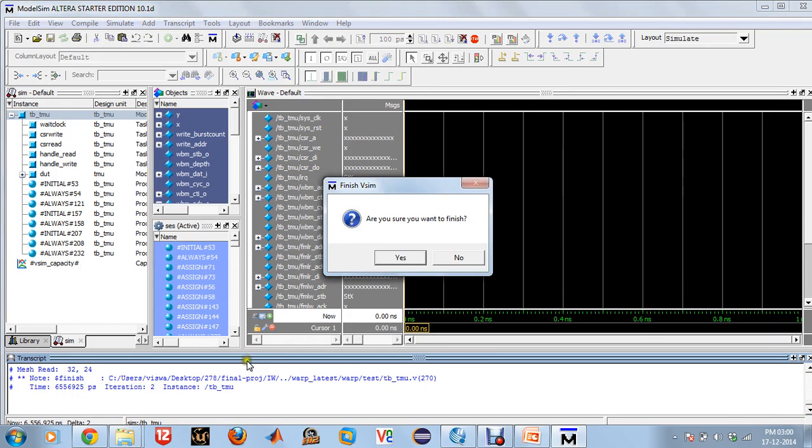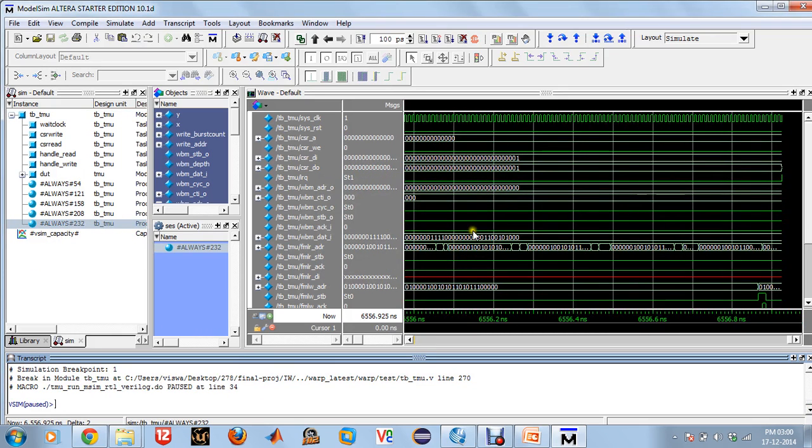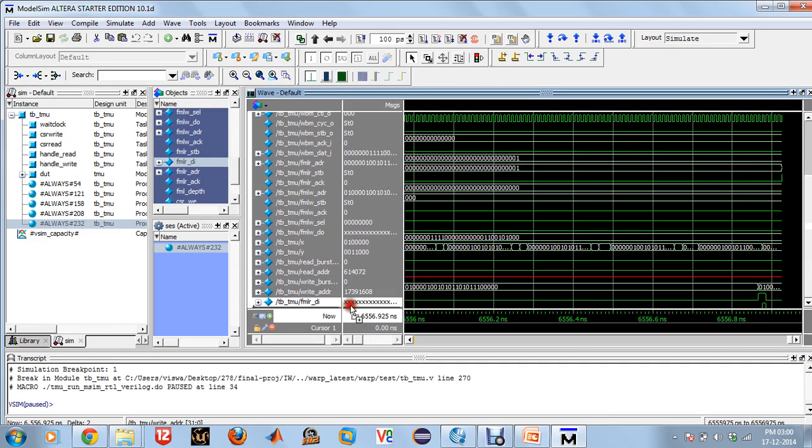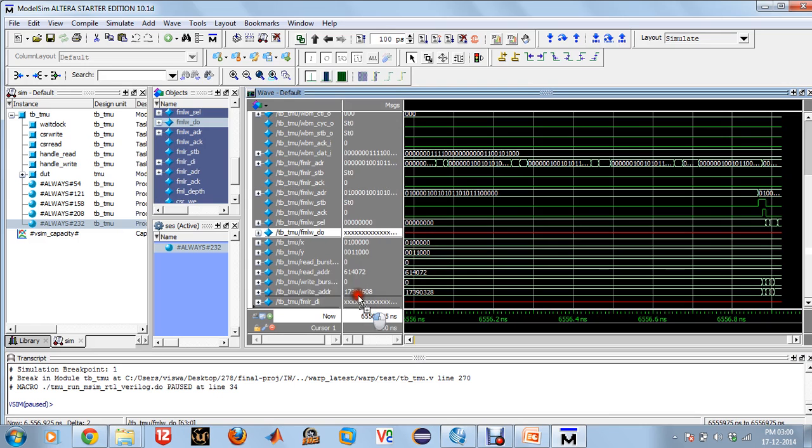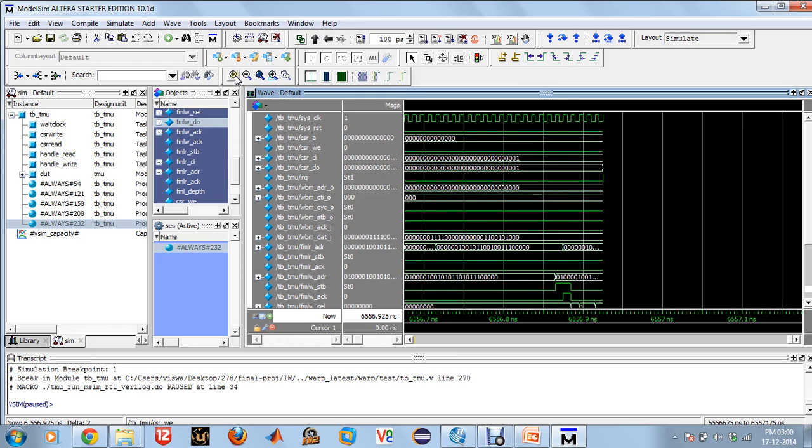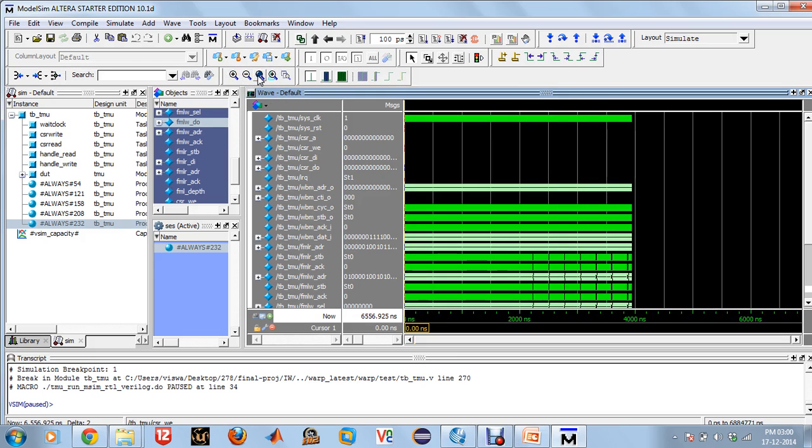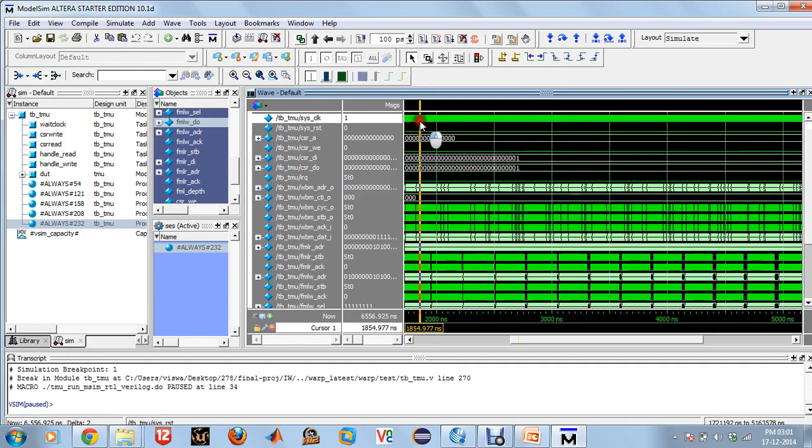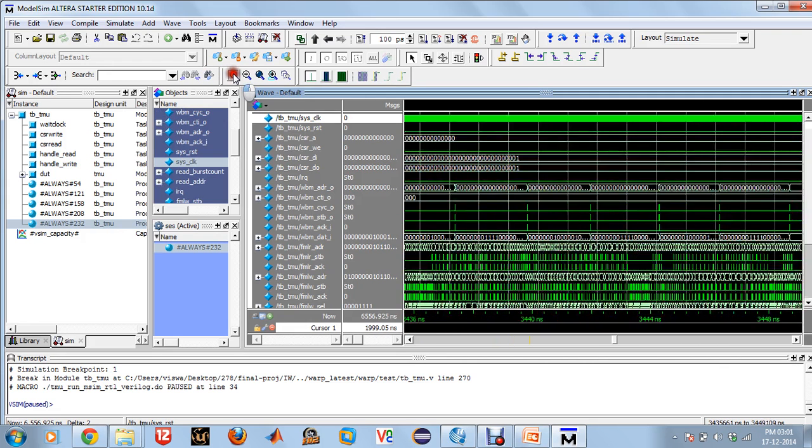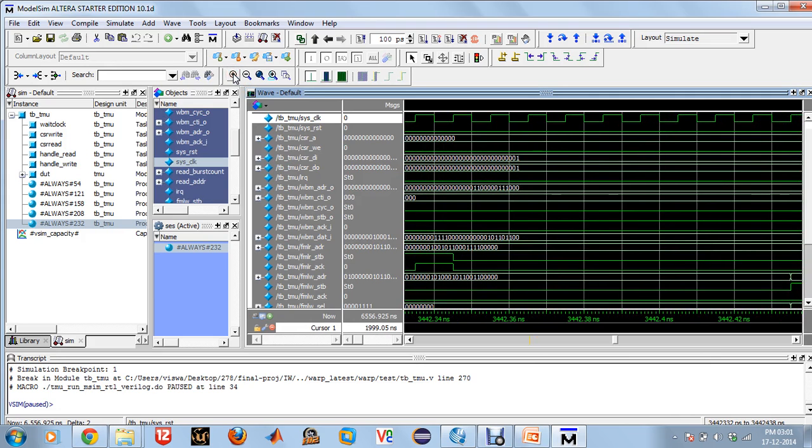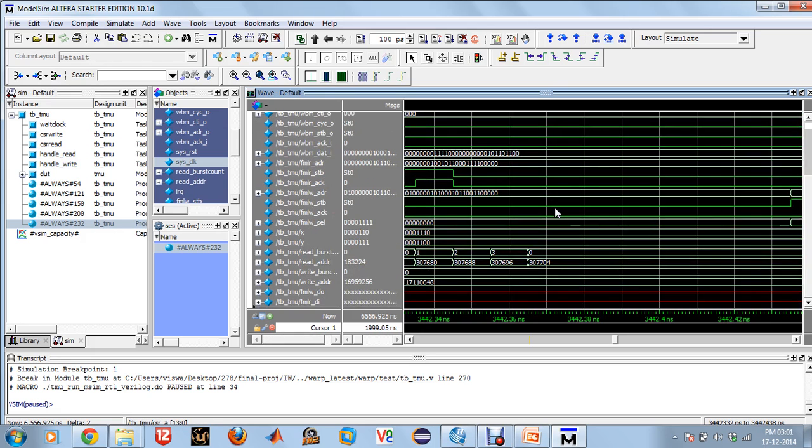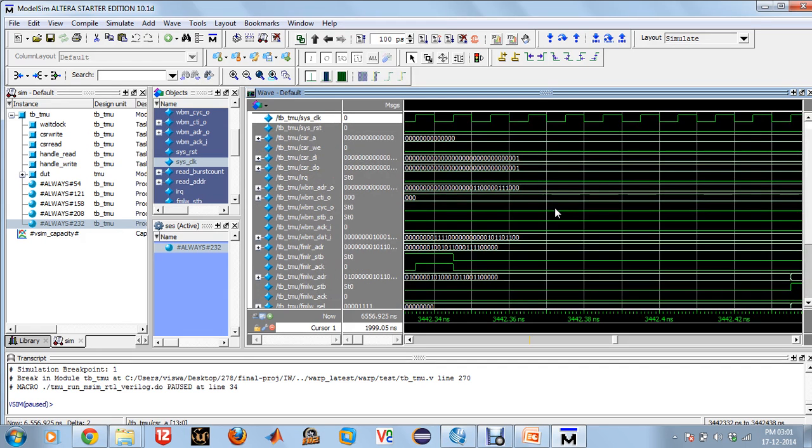Simulation is done. As you can see here, this is the clock. Zooming in for a little bit more clarity. This is our simulation output that we get for the whole procedure.